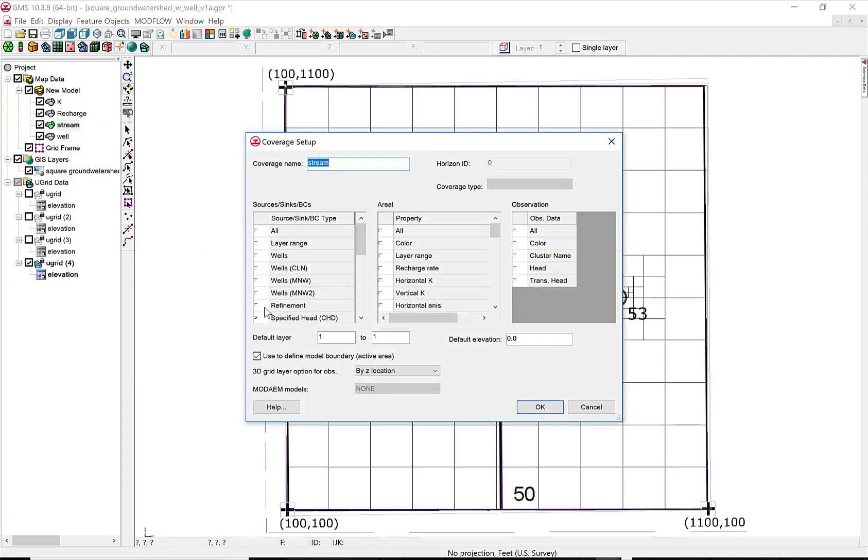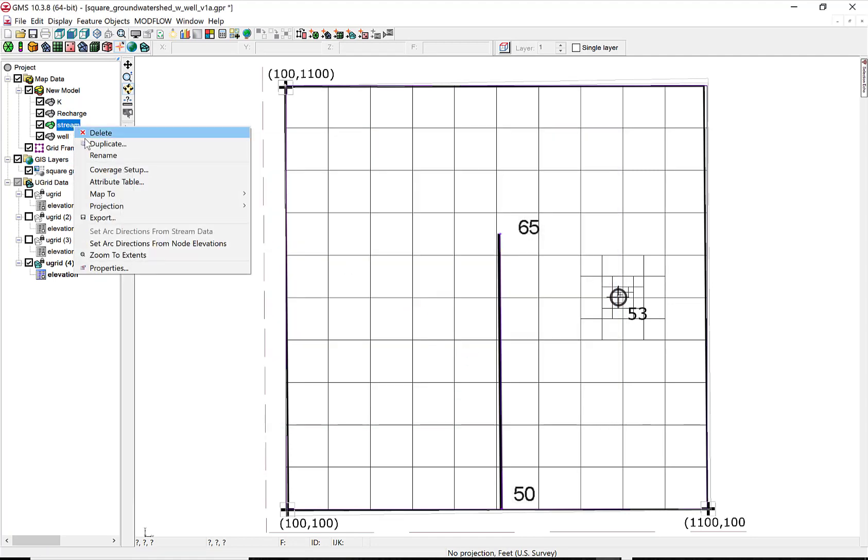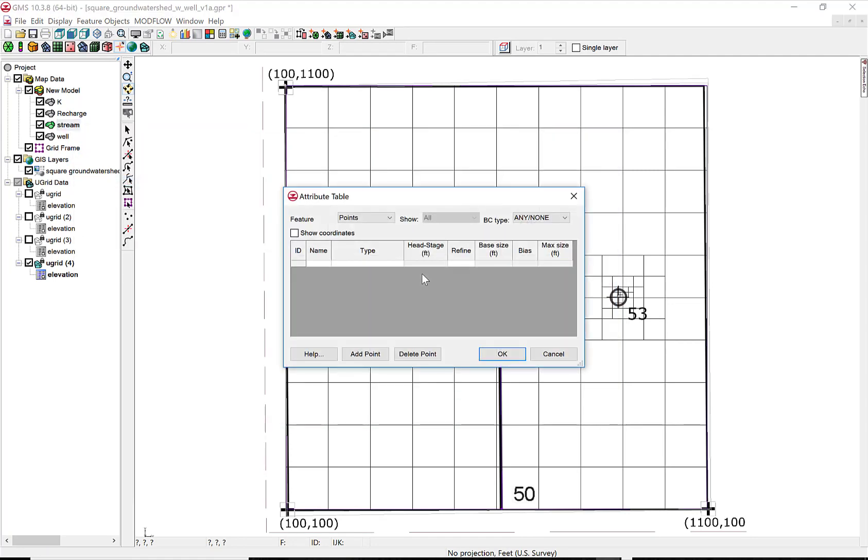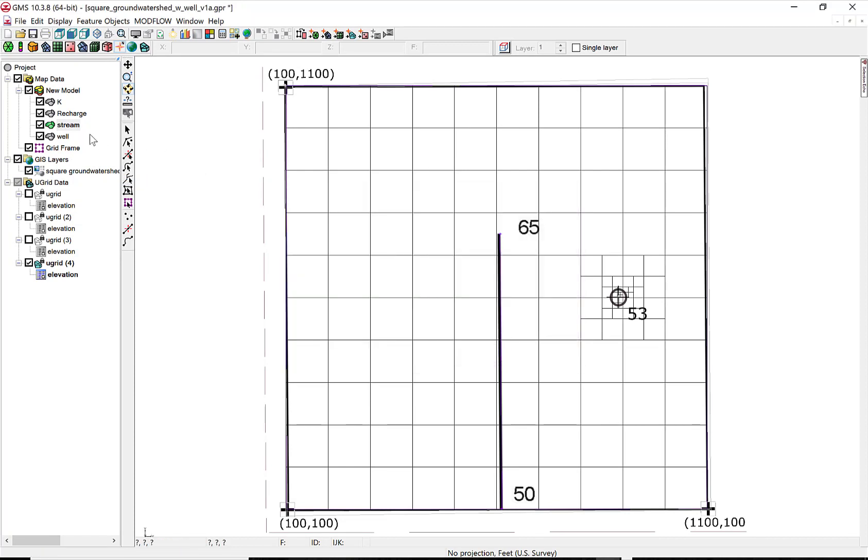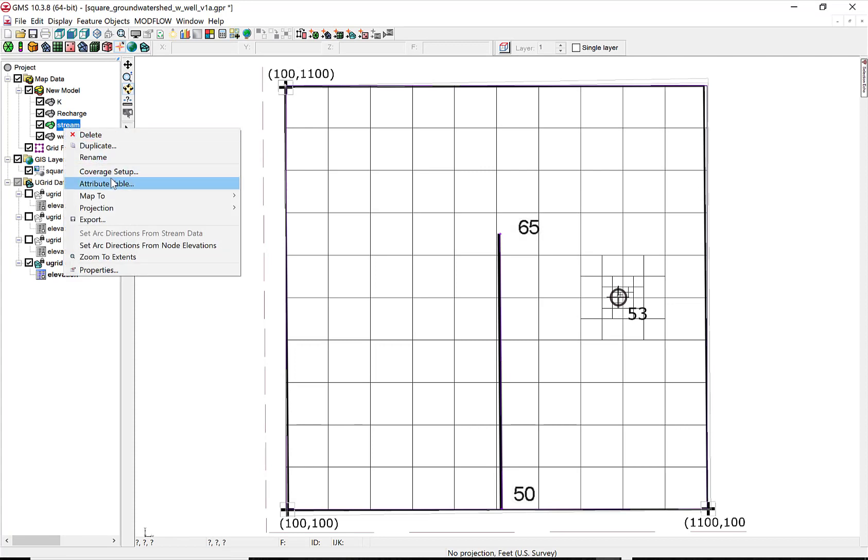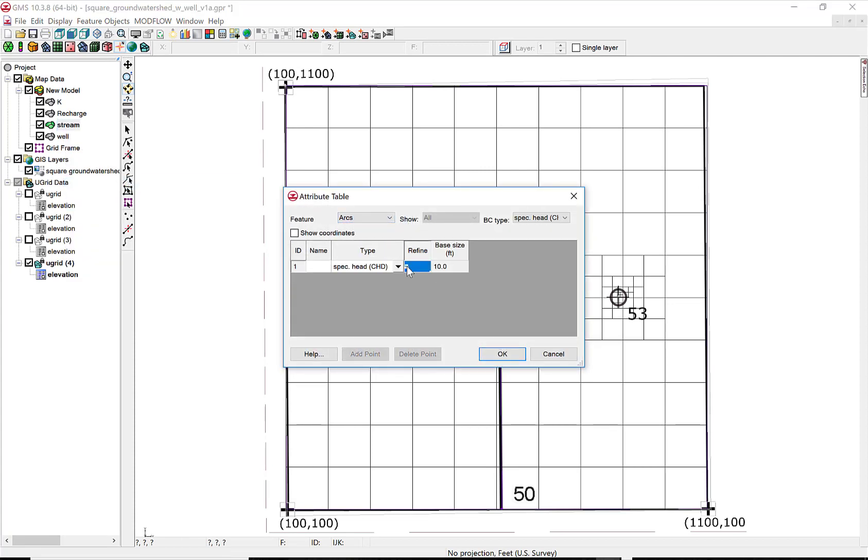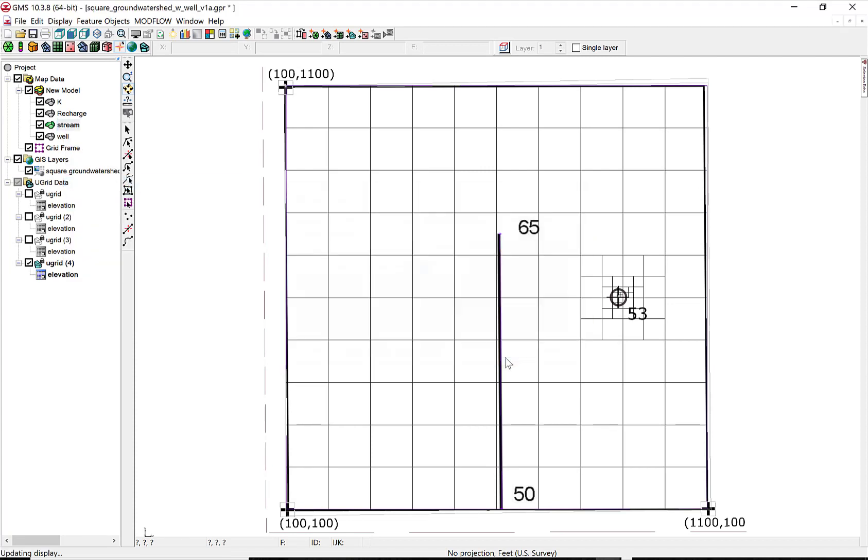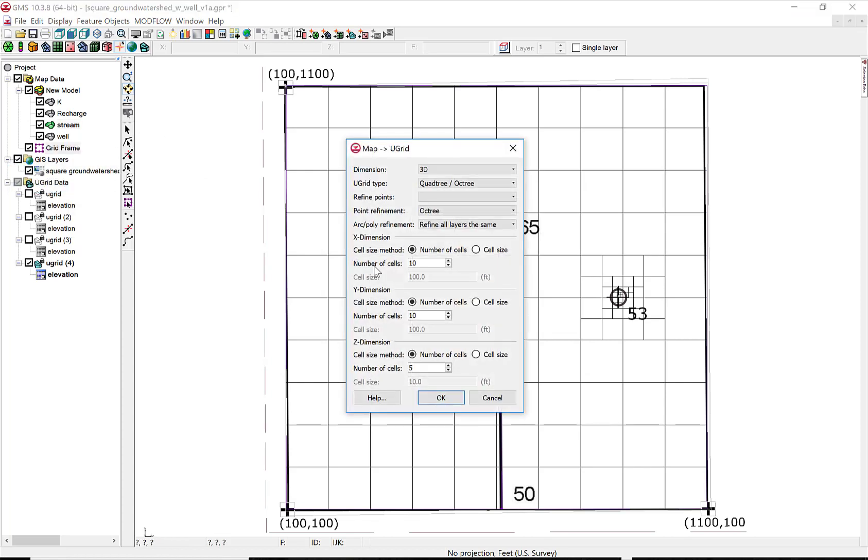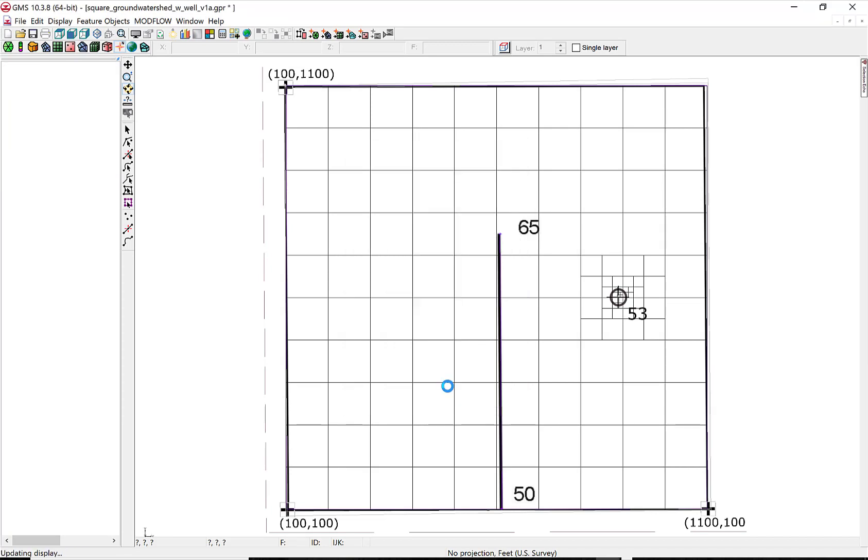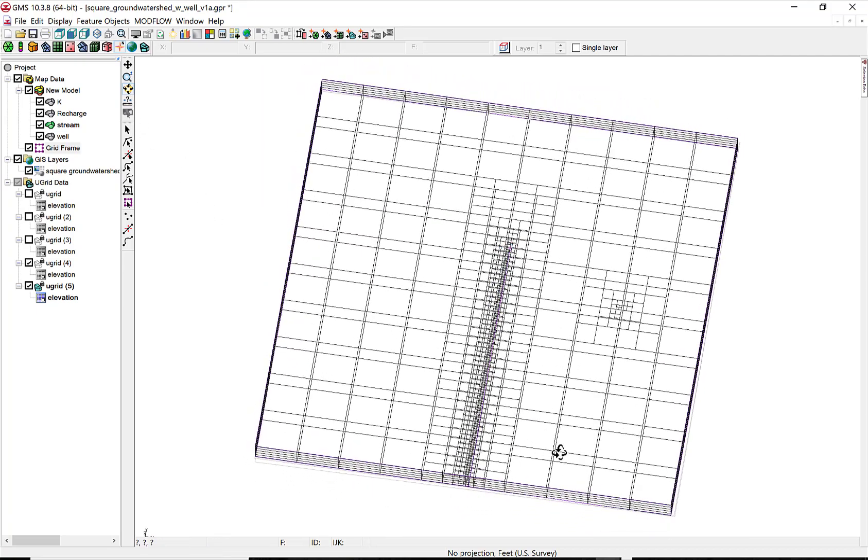Now we're going to refine the grid around the stream. So we select the stream, the coverage, we select refinement, and then in attributes, we go in and refine it to a base size of 10. And we check refinement. And now we go to the grid frame, map to U-grid, and we select the same Quad Tree grid. And there's the refined grid around the stream.